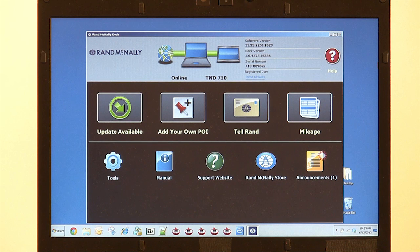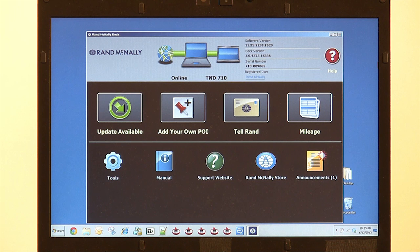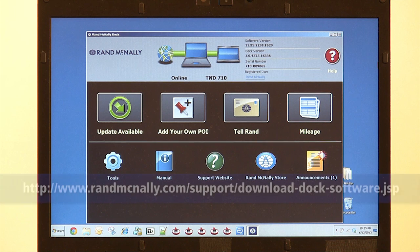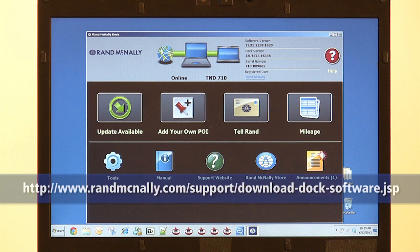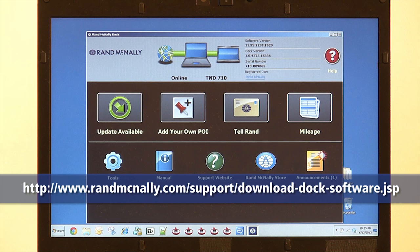Alright, here it is folks, the Rand McNally Dock software. To get the Dock software, first plug your device in with the USB cable we provided in the box. Then visit the Rand McNally website and choose either the PC or Mac version to ensure you download the correct software.